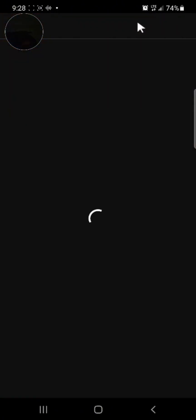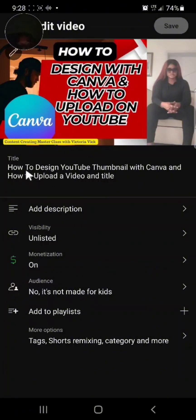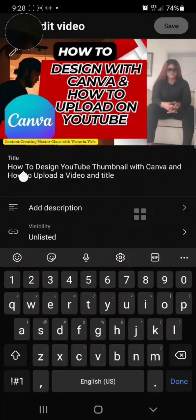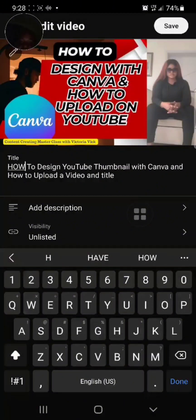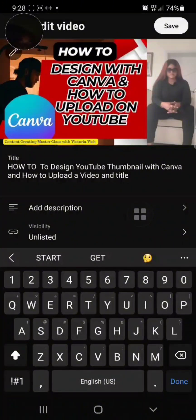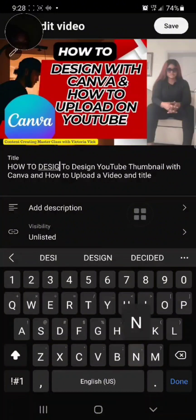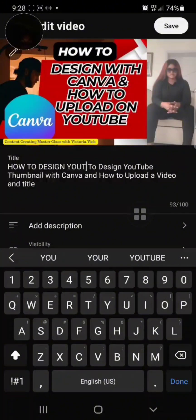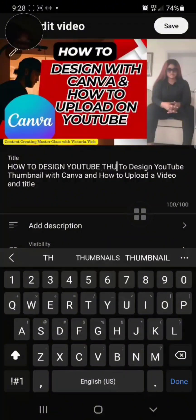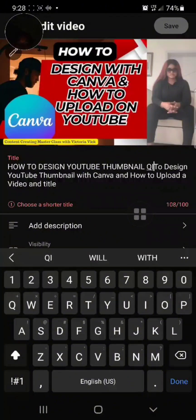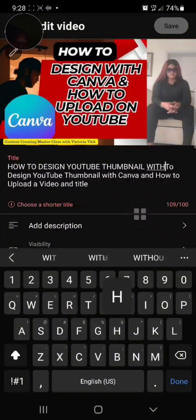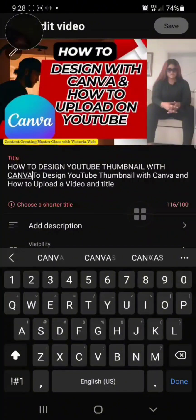When you start editing, you will see the video you just uploaded. Maybe I want to change this title — maybe I don't like this title anymore. I'll change it to something like 'How to Design a YouTube Thumbnail with Canva.' You can see the updated title now.